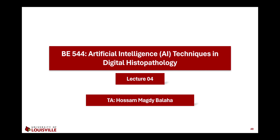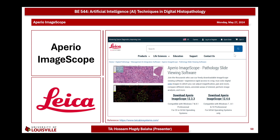Hello everyone, this is lecture 4 of PE544. In today's lecture we are going to deal with another software called ImageScope. ImageScope is a pathology slide viewing software, considered a free software that can be used to compare different things, annotate different areas of interest, and perform image analysis. It's easy to use and can be used for educational and research purposes.